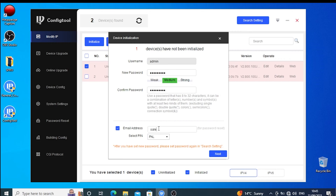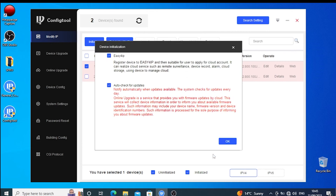Also be sure to provide a valid email address for password recovery in the Email Address field. Then click Next and then OK.